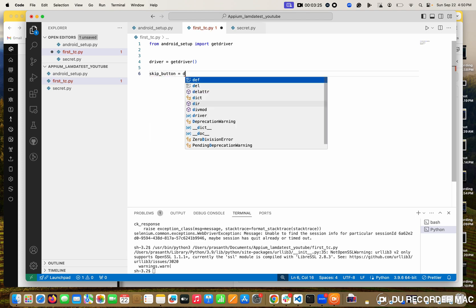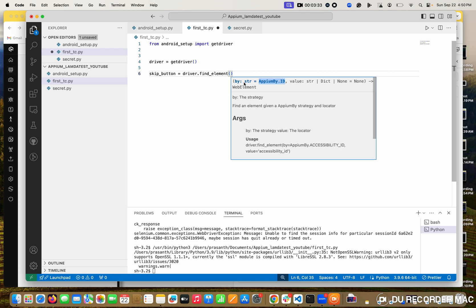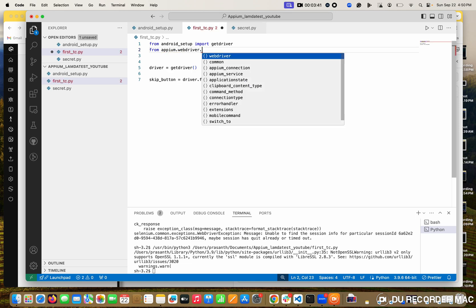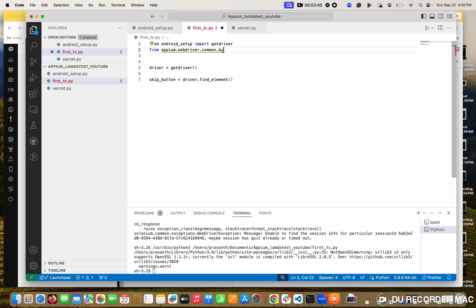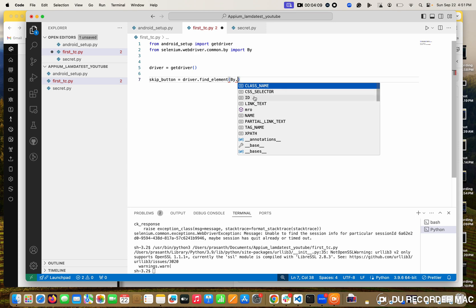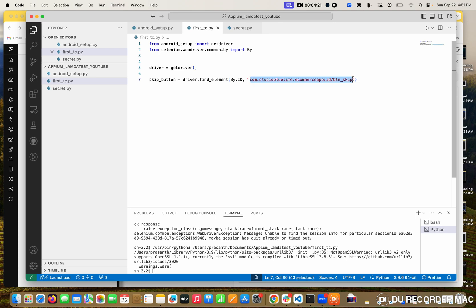Next thing is I want to click the skip button, and this is the ID. So I am copying this ID. I am creating skip_button equal to driver.find_element. In this find_element, we want to pass the By locator then the value. For this By, I am going to import from selenium webdriver.common and call the By method. I want to import the By option.